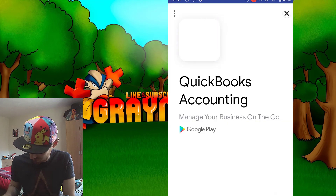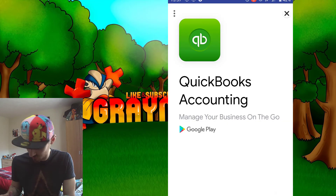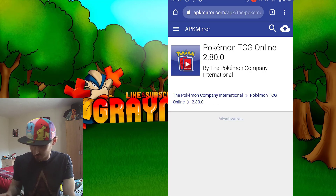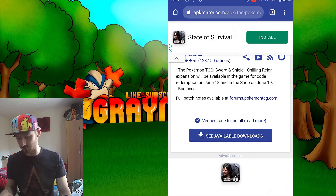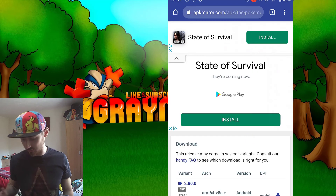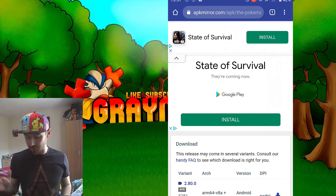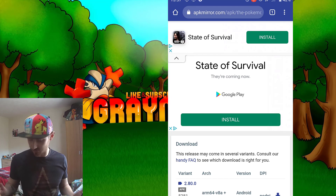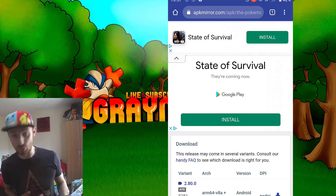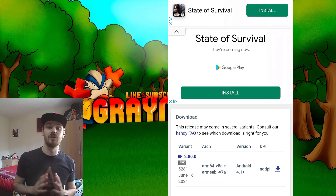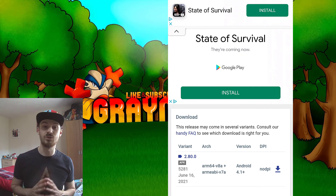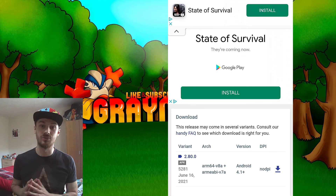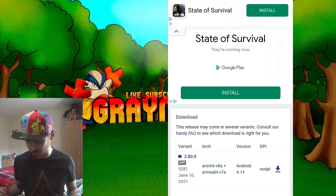Once you get there, go to whichever is the latest version, which would be the top one. Click on the download; if an advert comes up, click X to get rid of it, then scroll down to where it says 'See all available downloads' and click that. It will show the variant, the date, and different versions - this version requires Android 4.1 or higher.